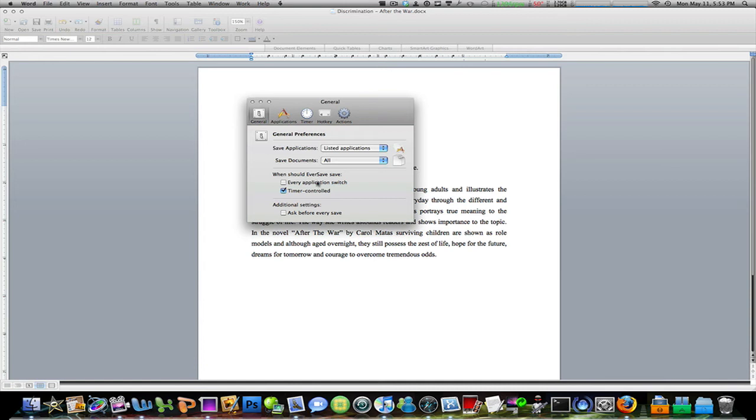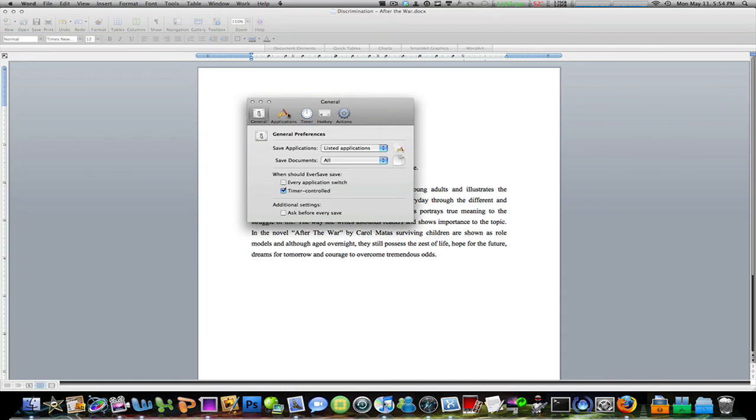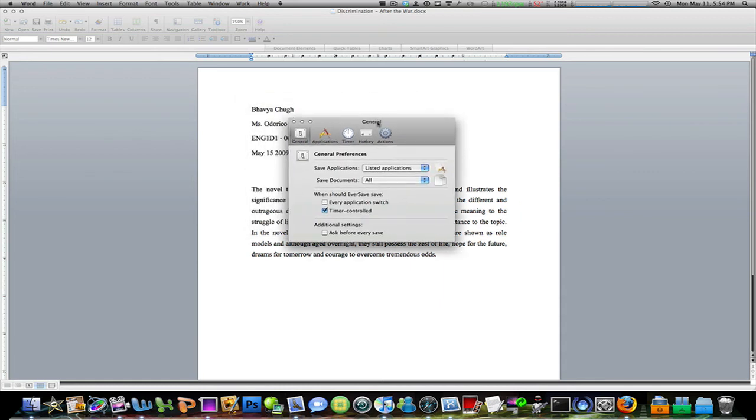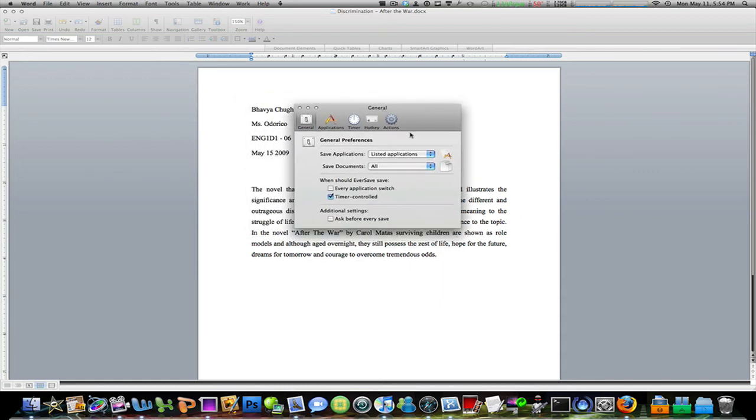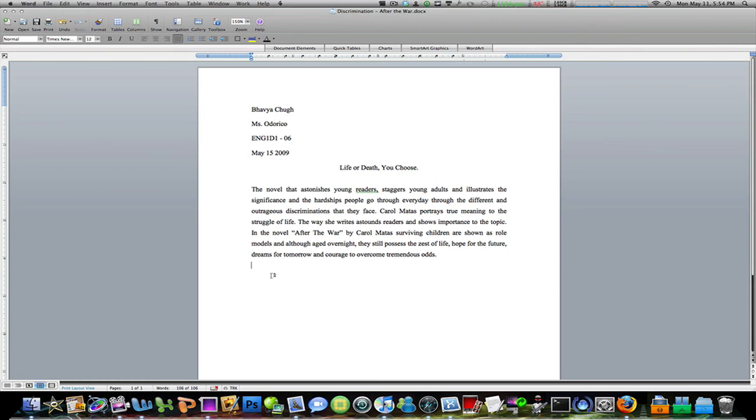So guys, go ahead and check this out. There are hotkeys. It has great preferences. Just a neat little background app runner that saves your programs or documents from time to time, set at an interval, whatever you want.